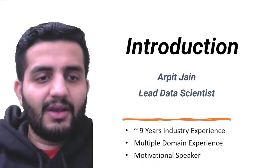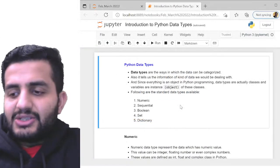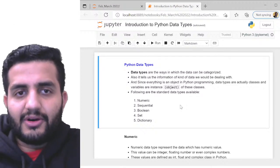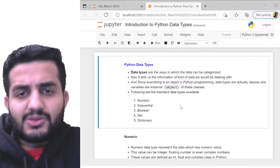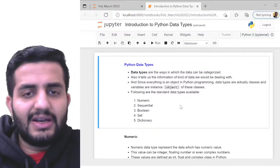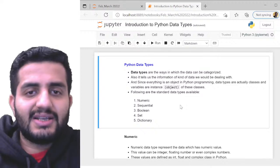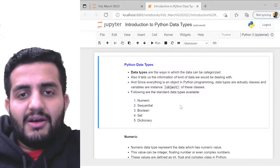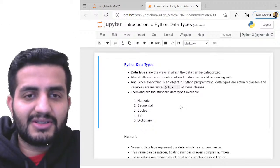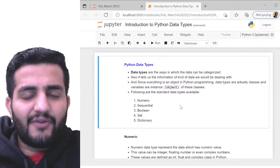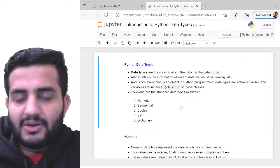Today's agenda is Python data types. First, let's understand what Python is and why we're using it here. Python is one of the languages most profoundly used in the data science field. In data science there are multiple languages — R, SPSS, SAS — but Python is more commonly used in industry.